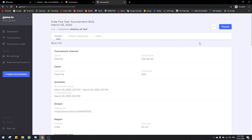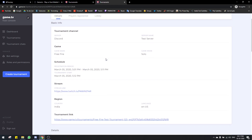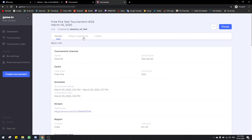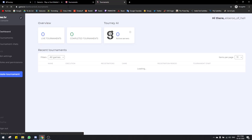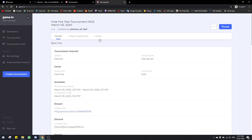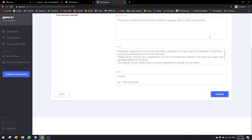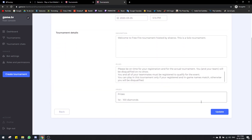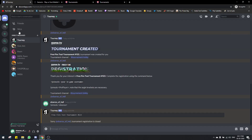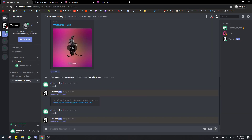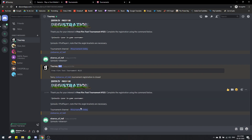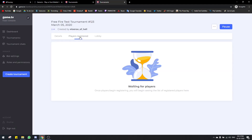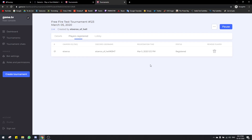This is how the tournament looks once it's published — it shows you all the details, the players registered, and the lobby. To access this, just go to game.tv/dashboard. I'm going to change the registration period to 5:13 and tournament start to 5:14 and click next. Now it's updated and will allow me to register again. We type register, do the join solo, and I'm now registered for the tournament. You can go to players registered and see my name there.